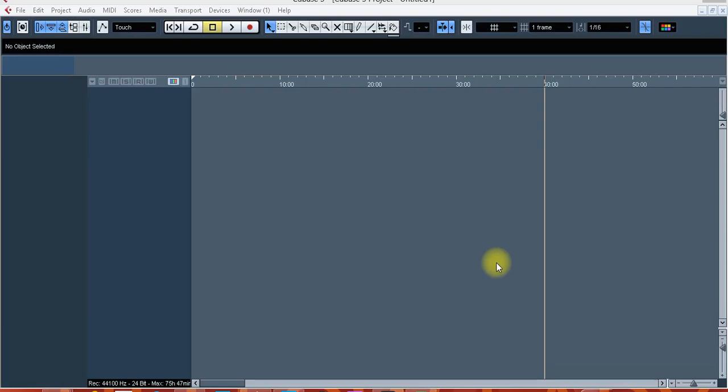Yo guys, I'm back again with another video. I've been getting messages from my friends and viewers asking why my Cubase looks different. My Cubase 5 doesn't look different — I just changed the color background of my Cubase 5.